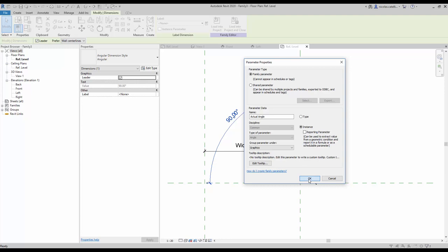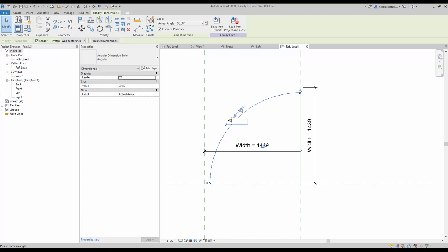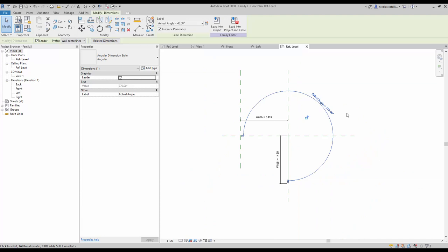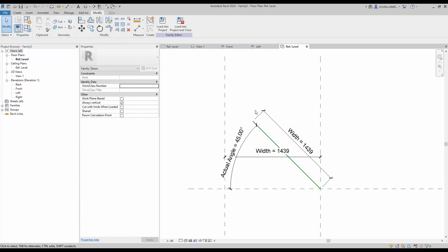Now you can test the angle to make sure that everything works right so far. You can try 45 degrees, then 145. Note that 270 degrees is the angle most likely to cause bugs, so make sure to test it. We're going to keep it at 45 degrees for the moment.